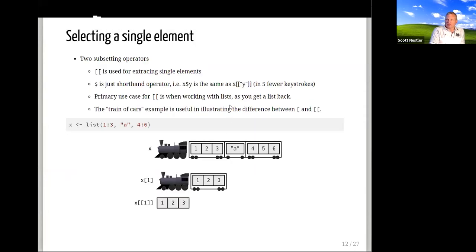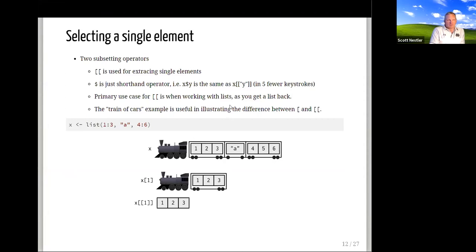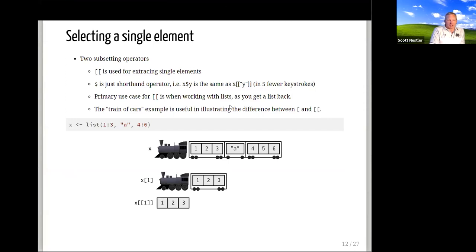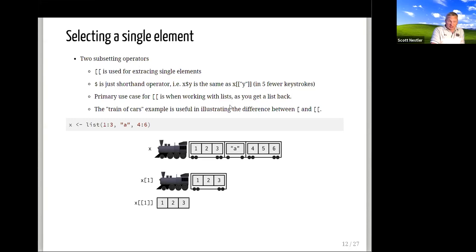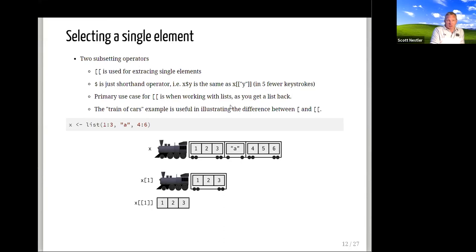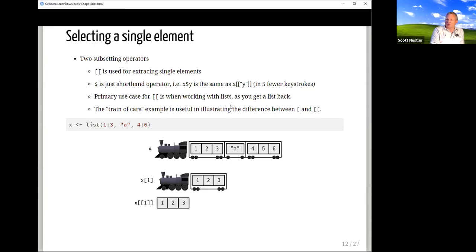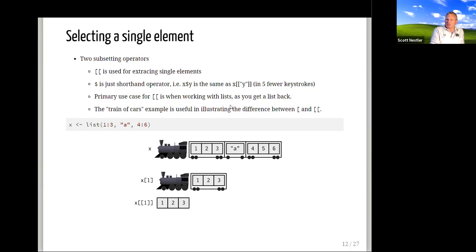Now talking about getting a single element. There are two operators: double bracket [[ ]] or dollar sign $. The dollar sign is essentially shorthand for double bracket — so x$y saves you about five keystrokes compared to x[['y']], and it looks a little cleaner. Generally speaking, double bracket is used with lists because it returns the actual element rather than a list containing that element.